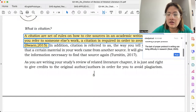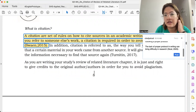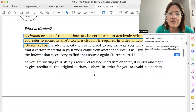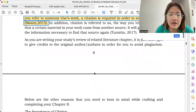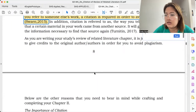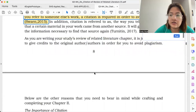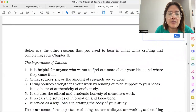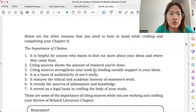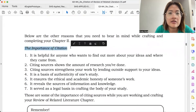As you are writing your Review of Related Literature chapter, it is just right to give credits to the original author. Ayaw naman yung kinukuha yung gawa tapos ino-claim as if it's his or hers. Below are the reasons that you need to bear in mind while crafting and completing your Chapter 2. Here are the importance of citations.